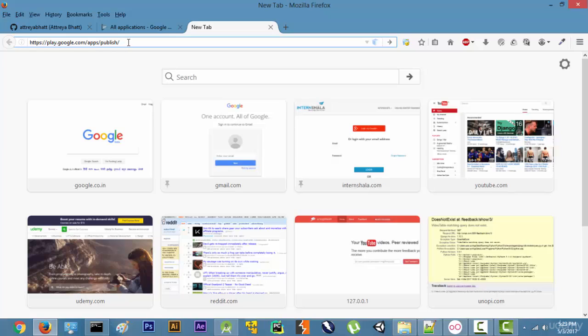It is going to ask you for an amount of about like $30 to make the account, and after making the account you can upload as many applications as you want.